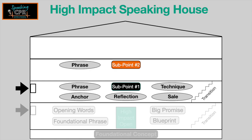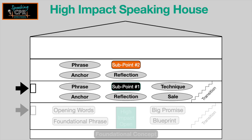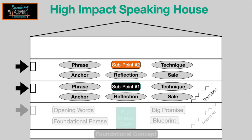P — what's the phrase? What's the anchor? How will you drive this deeper into the audience so they don't just hear about it, they experience it? One way to do that is through the R, the reflection — the question that helps them think about the implication of this point to their lives. What is your technique? T. And S — how do you sell the importance or value of this point to the listener?